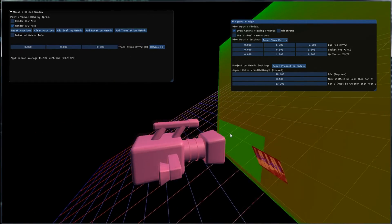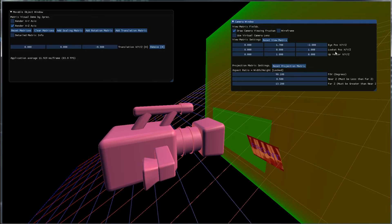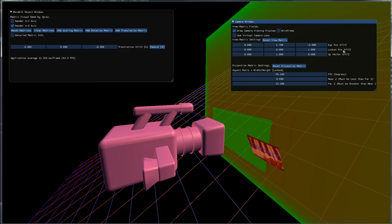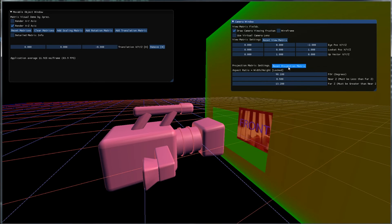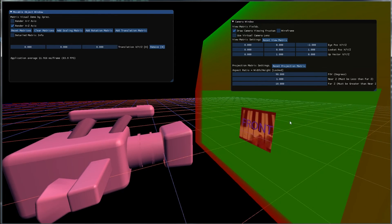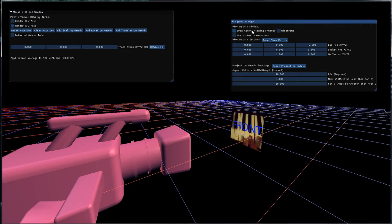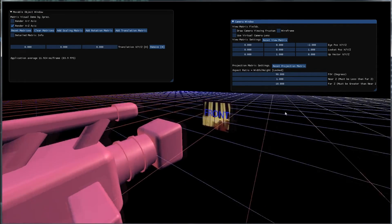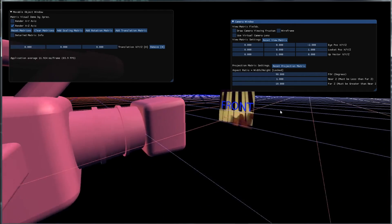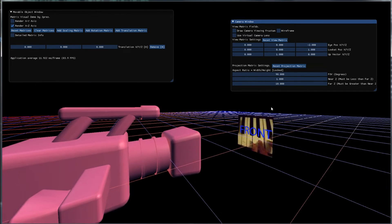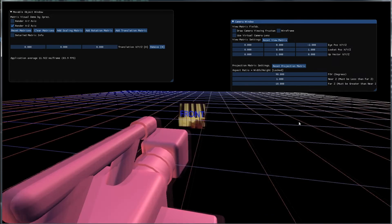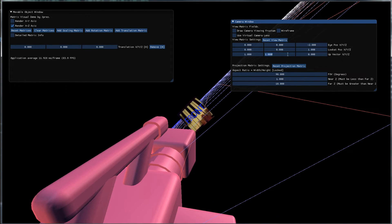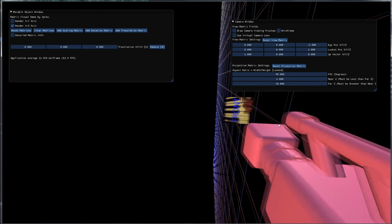A couple other things I want to note before ending this tutorial is your look at vector and your up vector, or rather the forward vector from your look at and your up vector, cannot be parallel. So let's demonstrate what I mean by that. For our look at vector, I'm going to take off the viewing frustum. For our look at vector we are looking down the positive Z axis and for our up vector is currently the Y axis. So we could do something like, okay let's say we want to make our X axis the up vector. Well that's no problem we can do that.